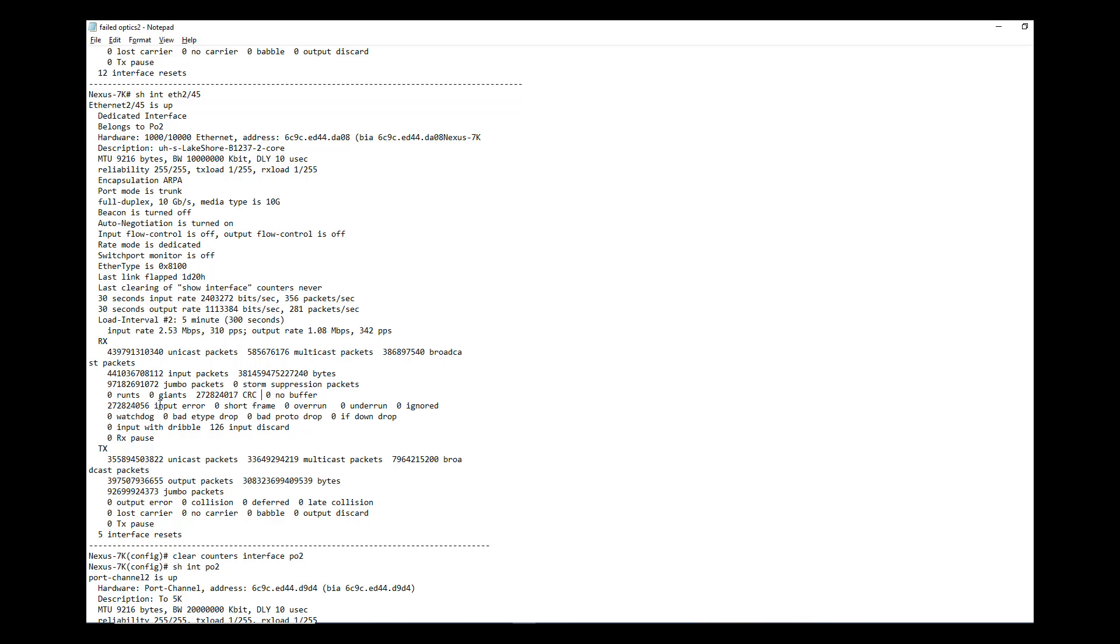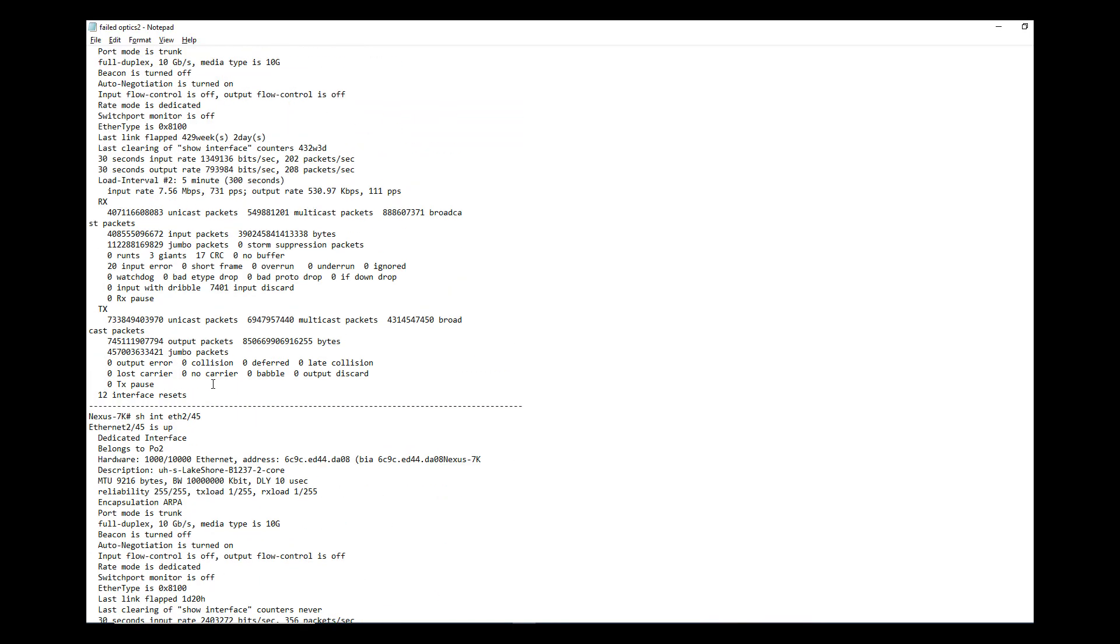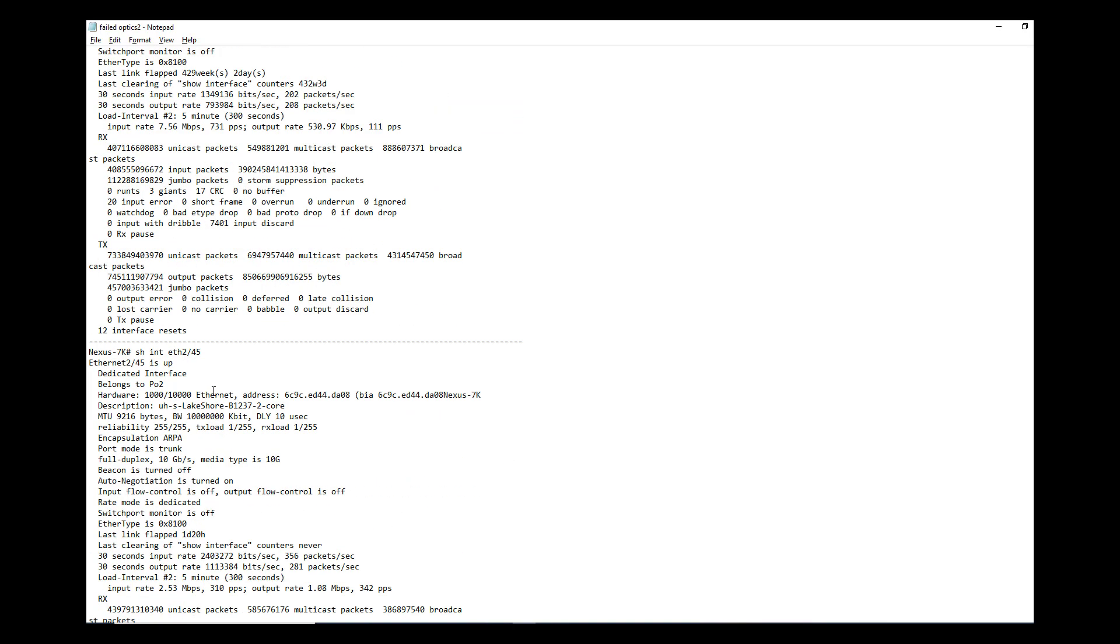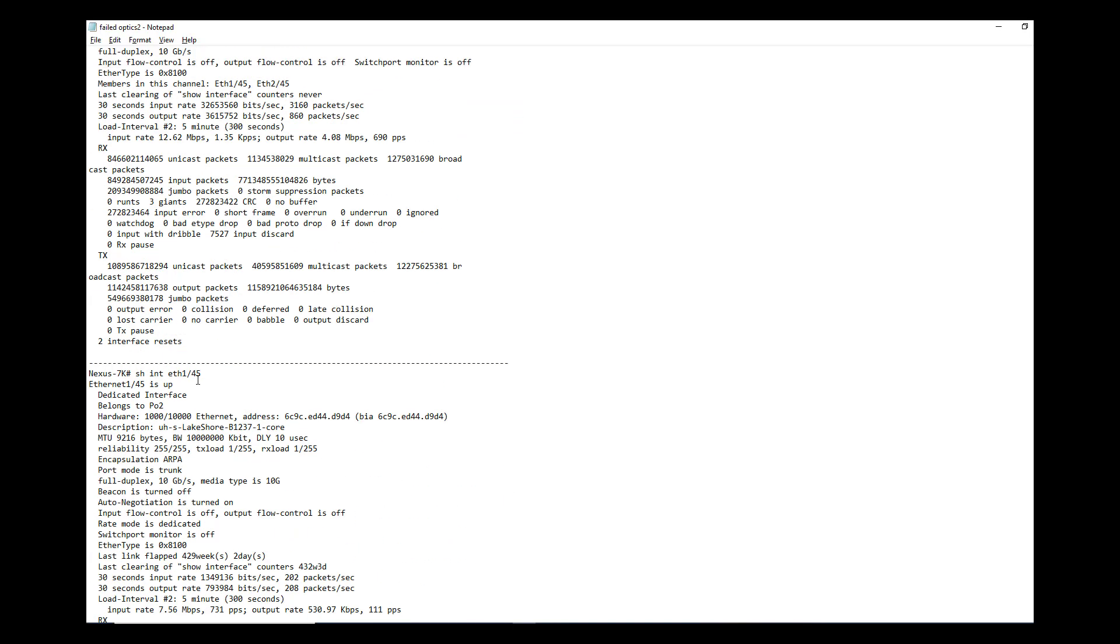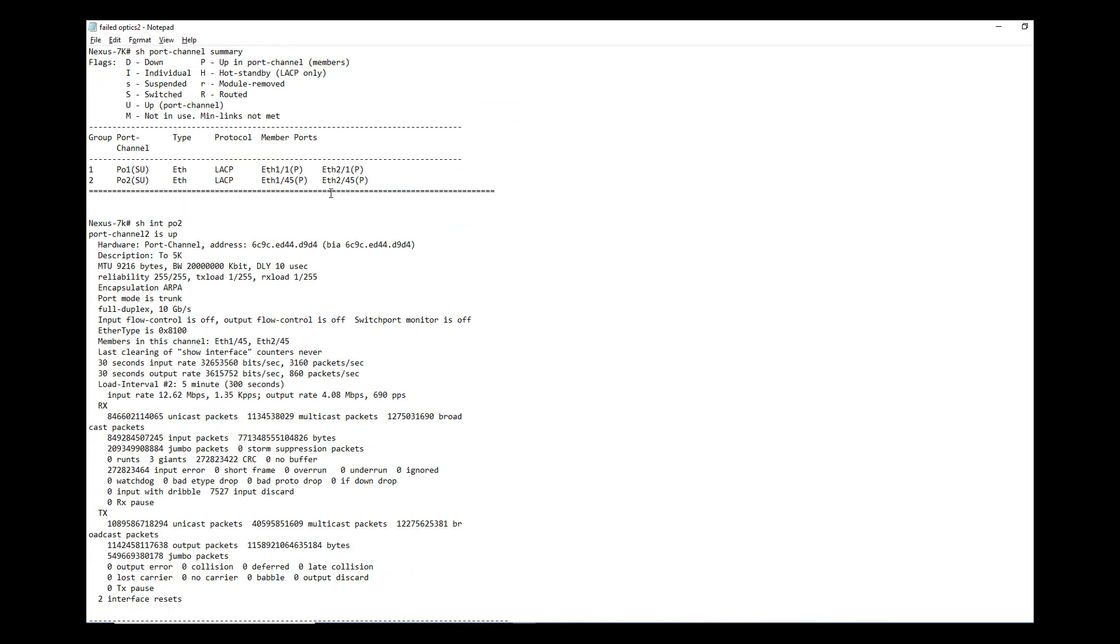So if this value is increasing, what you have to do is you have to get both sides of the optics to be changed. That's the best practice. You don't want to take a chance. But you can determine which side is failing by looking at both ends of the switch and then see whether this counter is increasing or not on those sides also. What you have to do is say you identify 2/45 is the culprit link.